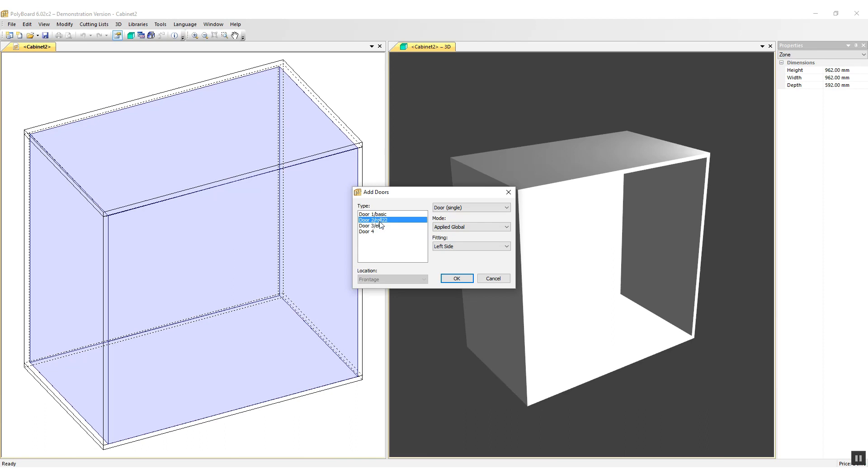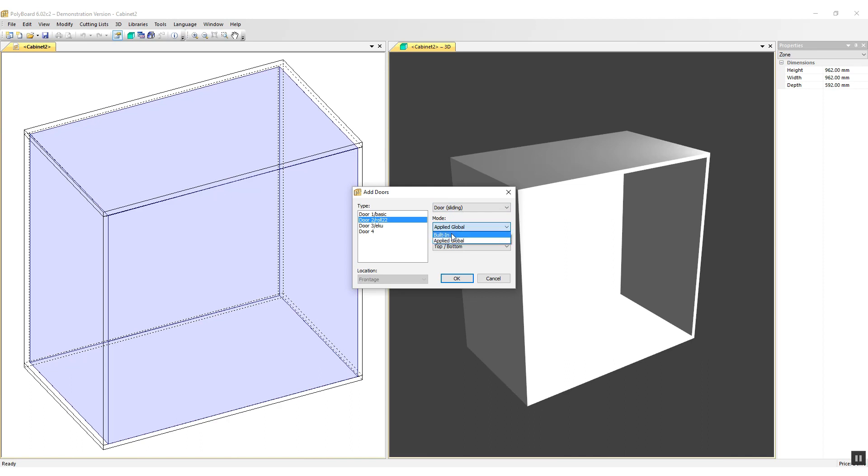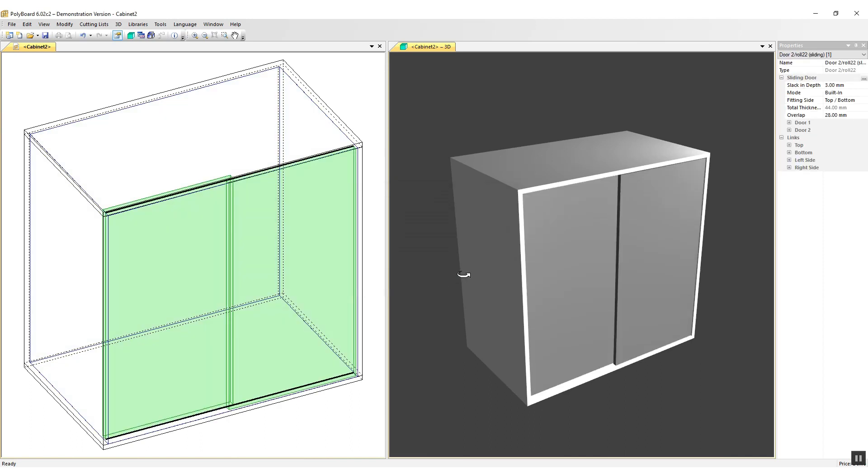For our first example, let's take a roll22 and let's set in a sliding door. So I'm going to click the door sliding and I'm going to reset it to a built-in and when I click OK, Polyboard adds the two sliding doors.